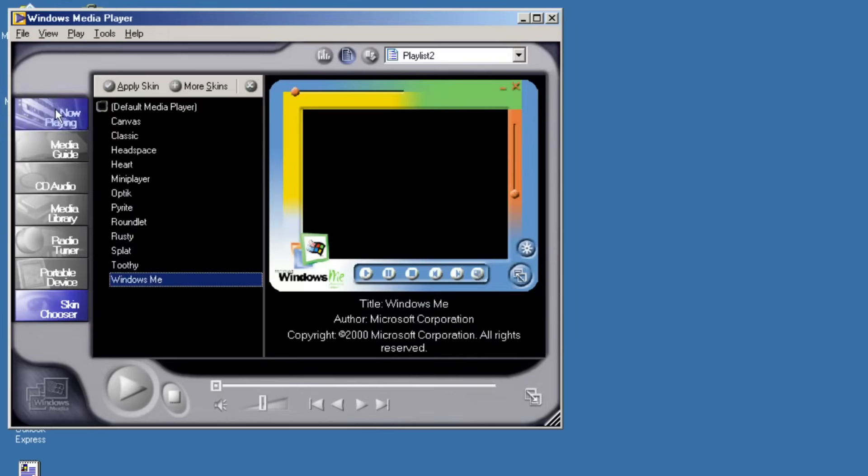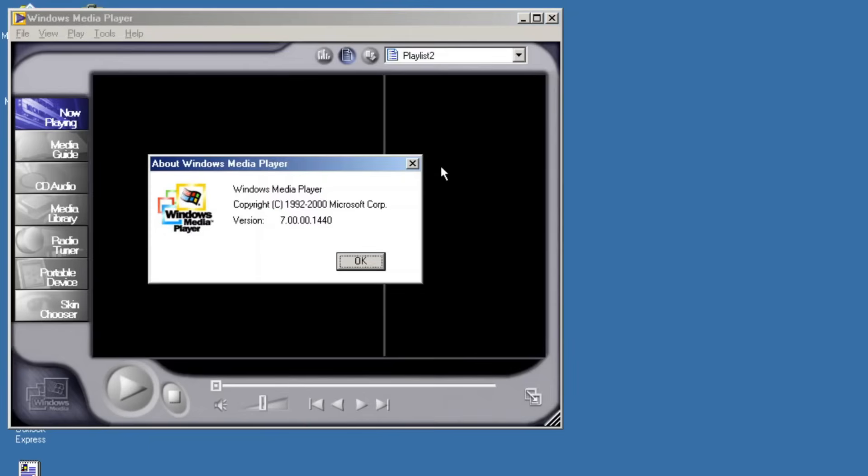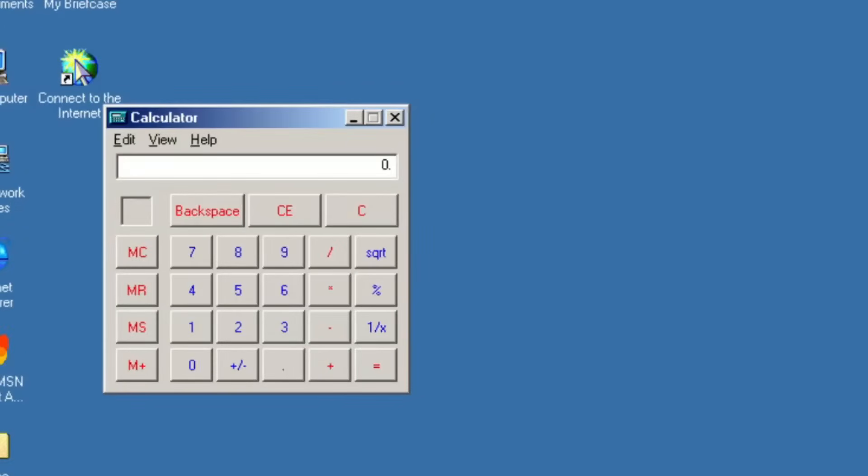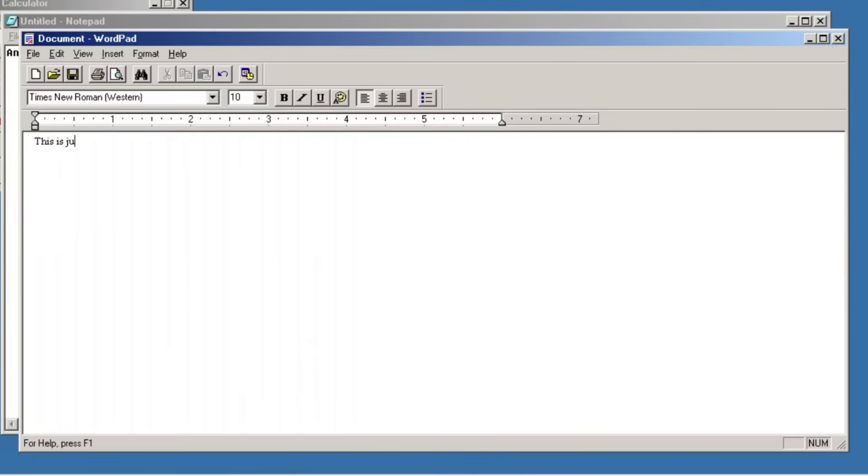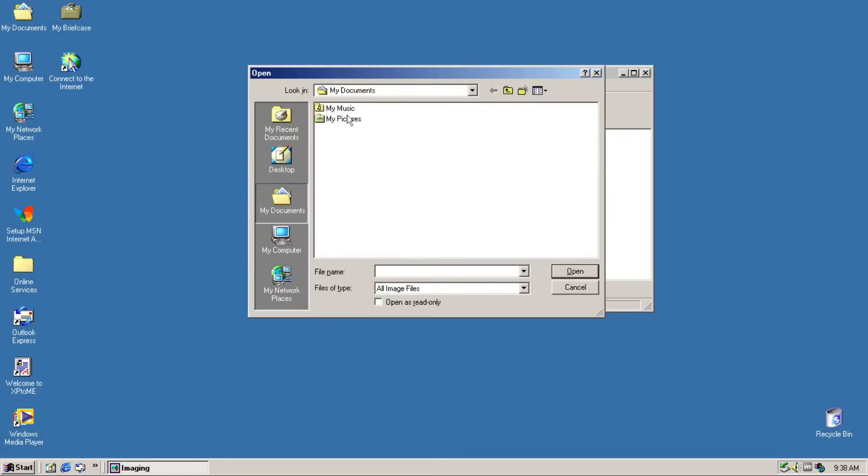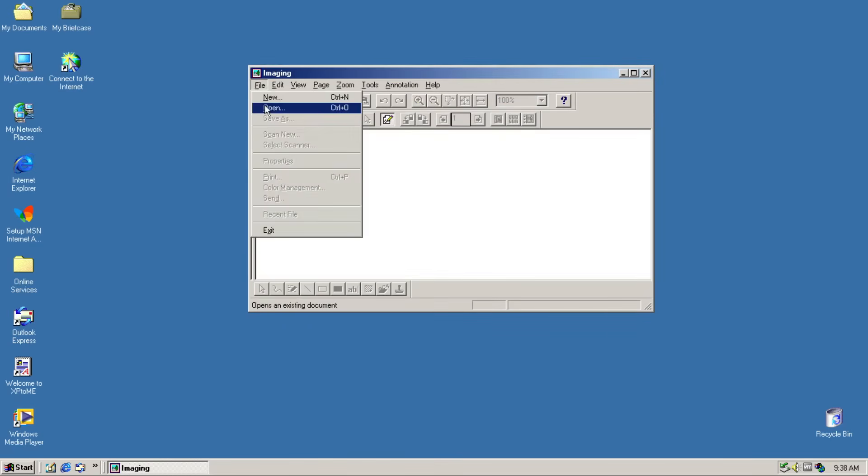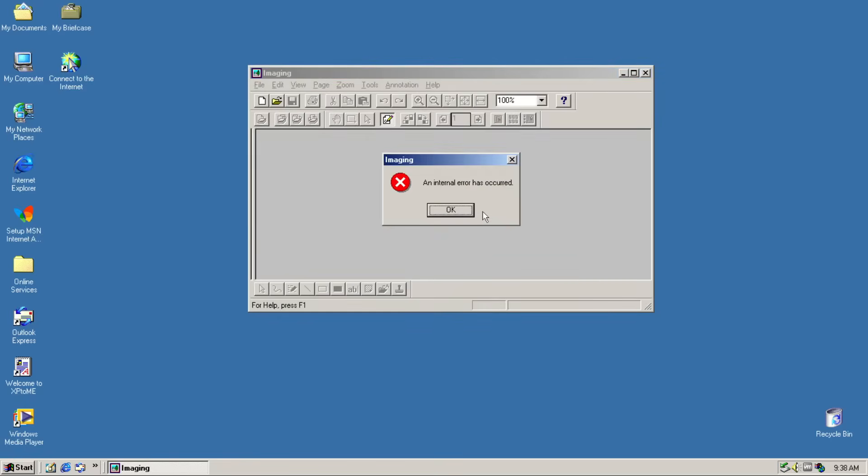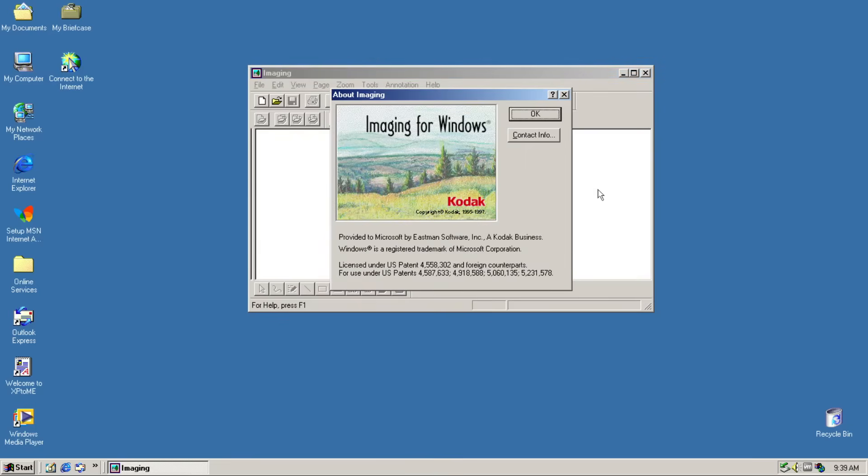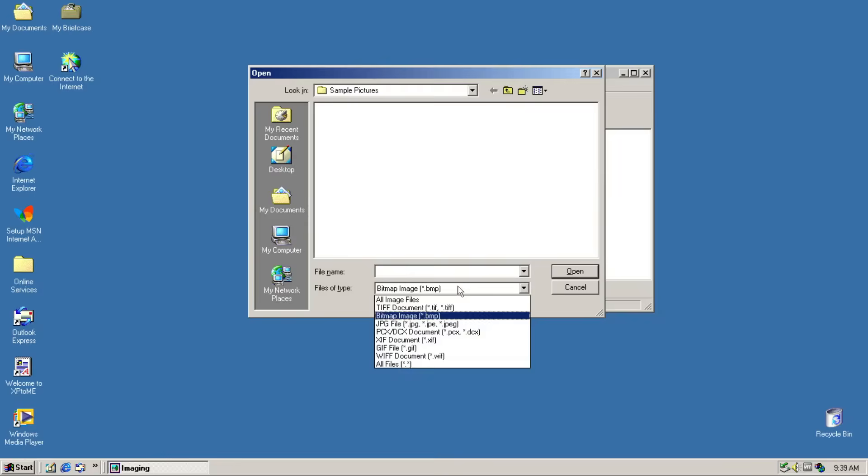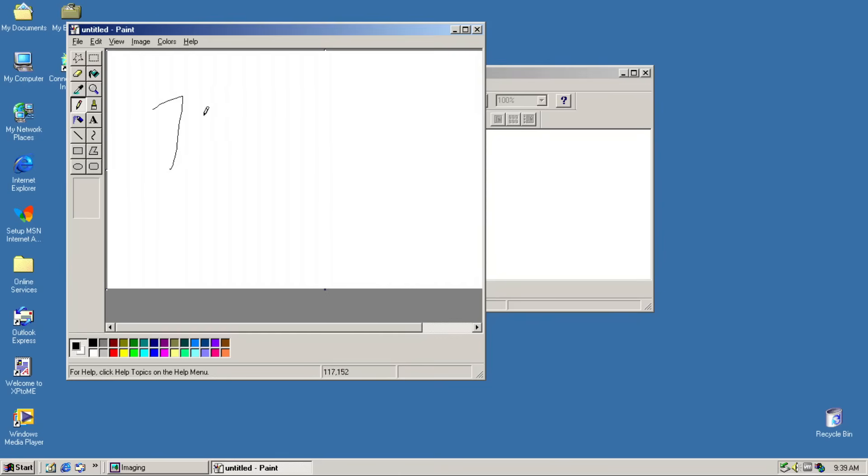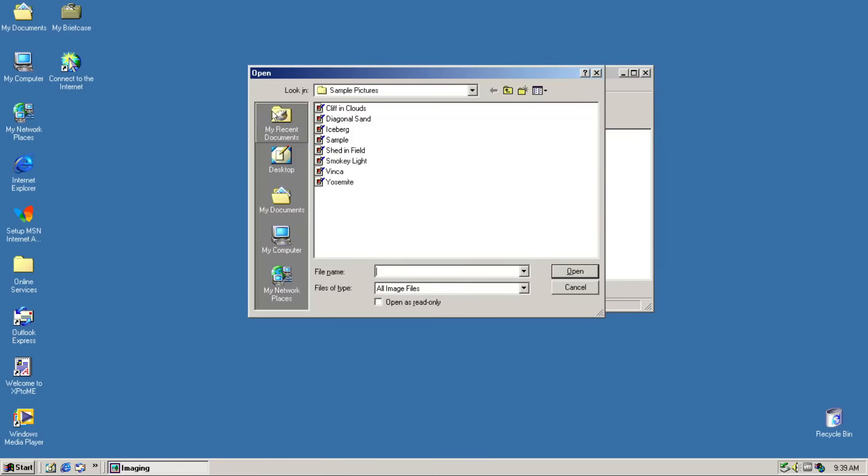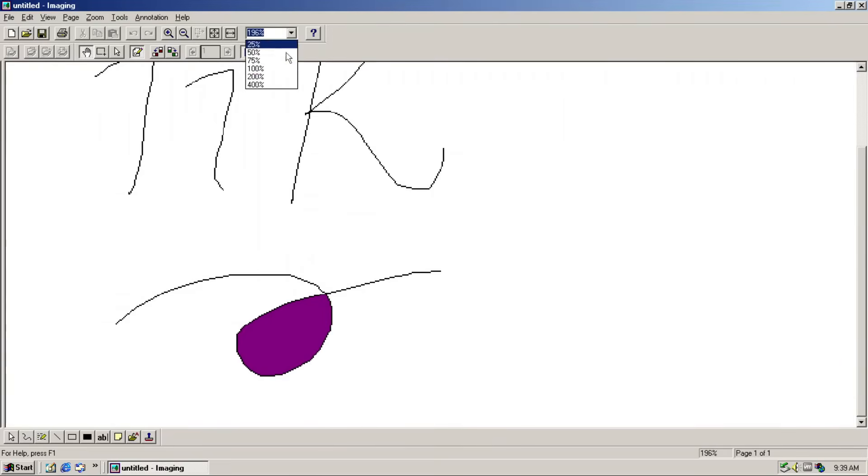But Windows Media Player is accurate with version 7. Other applications like the Calculator, Notepad, Wordpad and Paint. Imaging, an original application removed in Windows XP is brought back with all its glory. Well, not glory enough as I couldn't find any file to open in the app. But thank goodness, I finally found one, using my own drawing.